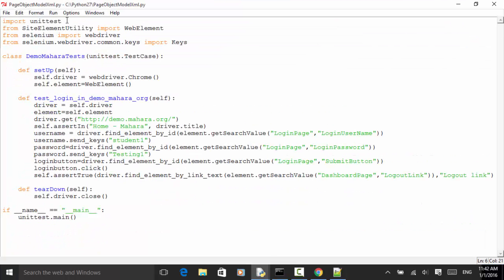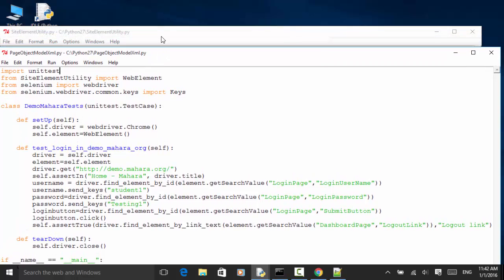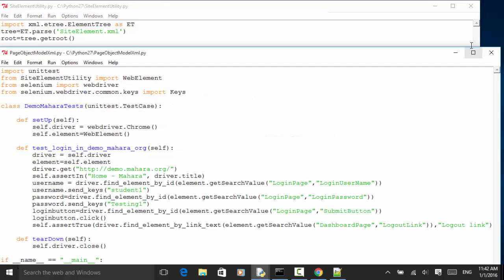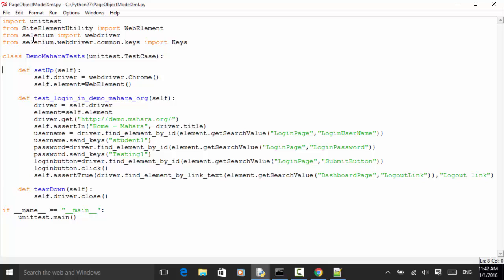I use the unittest framework — 'import unittest'. From 'site_element_utility' we import 'WebElement', because the class name is WebElement. We also import 'from selenium.webdriver.common.keys import Keys'. I create a class named 'DemoMaharaTest'. In the setup method, 'self.driver = webdriver.Chrome()' uses the Chrome browser, and 'self.element' instantiates the WebElement class.